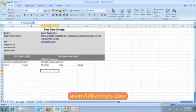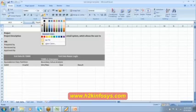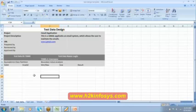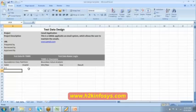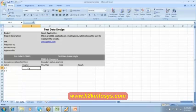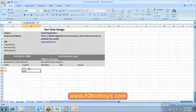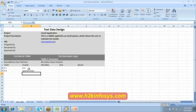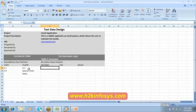Then we have the boundary value analysis over here and then the equivalence class partition. Alright. Then we are going to write over here. For the username. What is the valid data? A to Z lower case. And then 0 to 9 is valid. Then for invalid it is A to Z upper case. And then we have the special characters. And then we have a blank. Right. So, this is the invalid data.